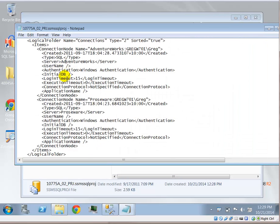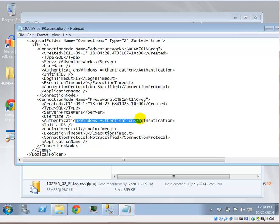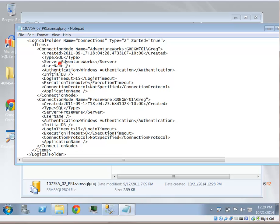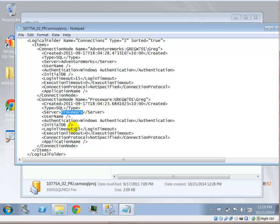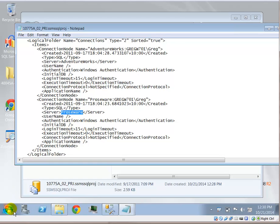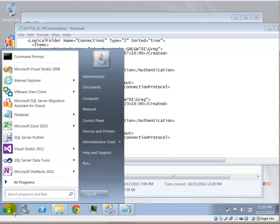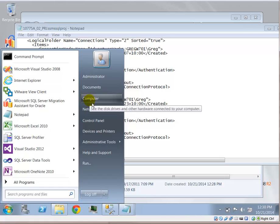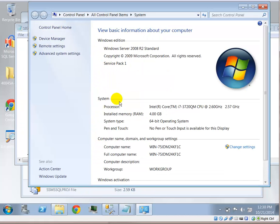As you open the notepad, you'll notice that these connections has a predefined server name and authentication mechanism. We're expecting a server called AdventureWorks and a server called Prozware. So that means those aliases must translate to your locally installed SQL server. We're using alias because each machine will have different machine names.